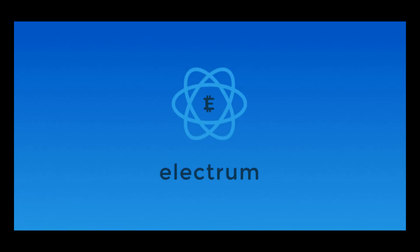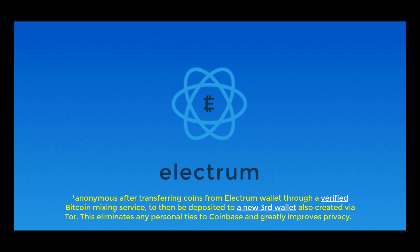Therefore, using Electrum as a middleman, you'll be able to use your coins purchased off Coinbase anonymously as you please. So let's get started.